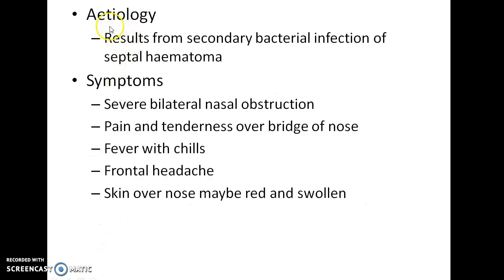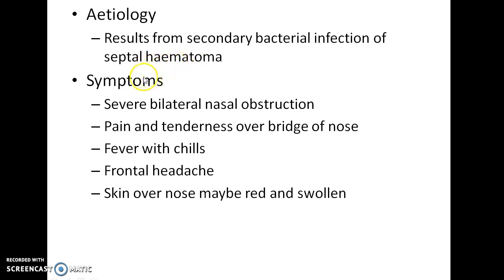Now let us see about the etiology of nasal septal abscess. A nasal septal abscess usually results from secondary bacterial infection of septal hematoma.